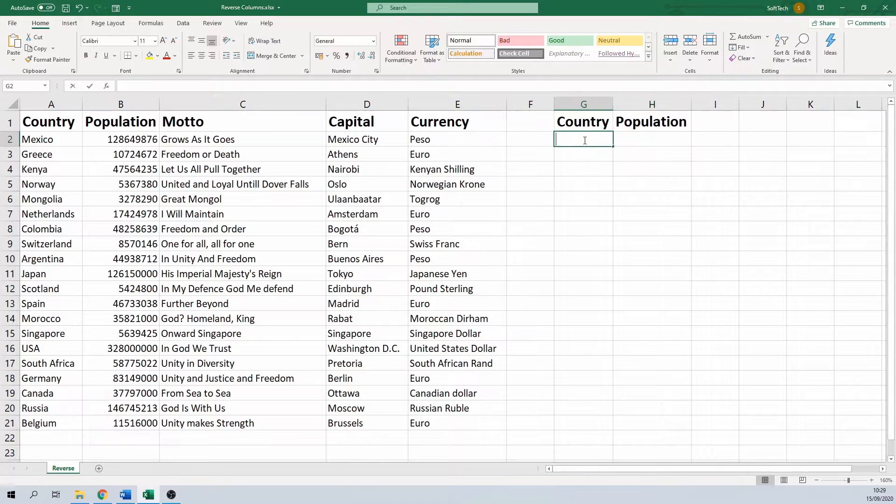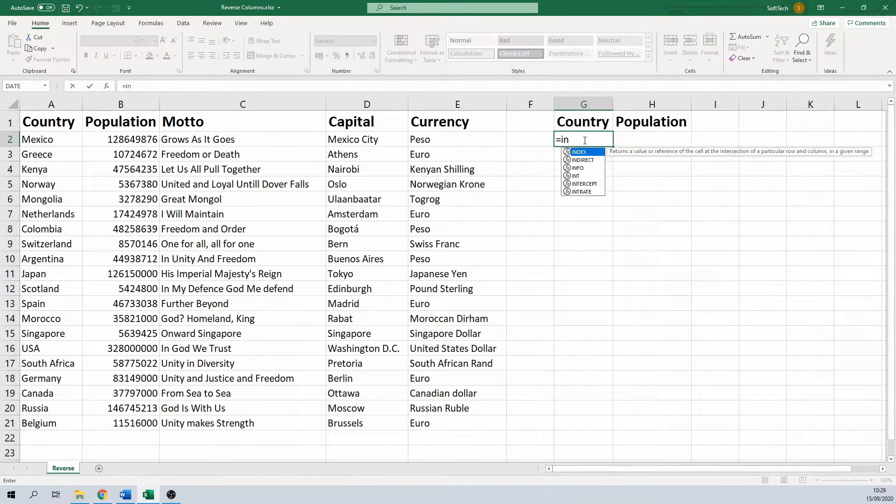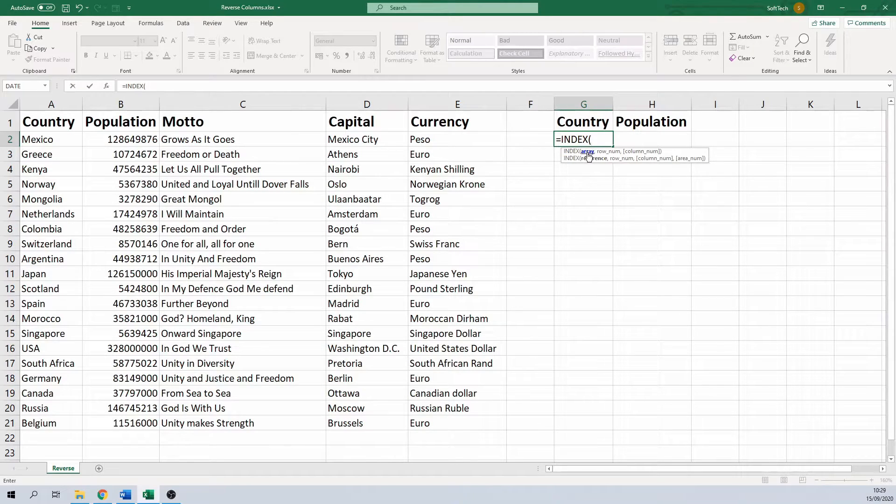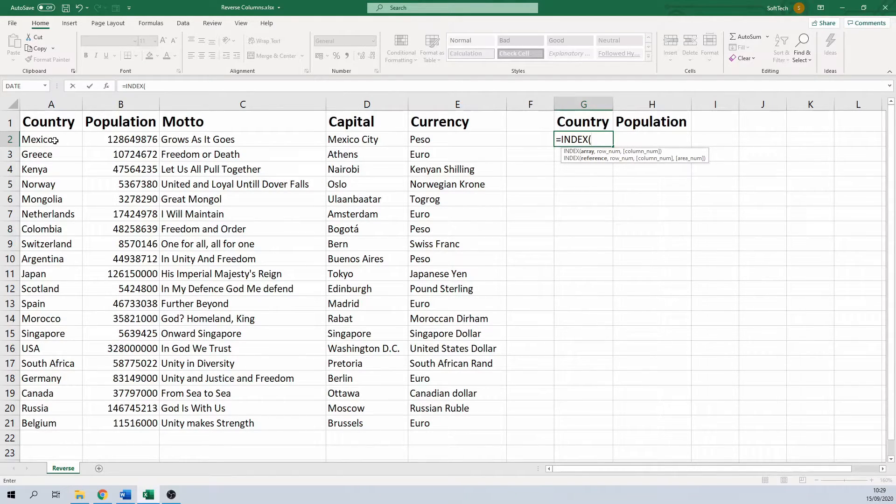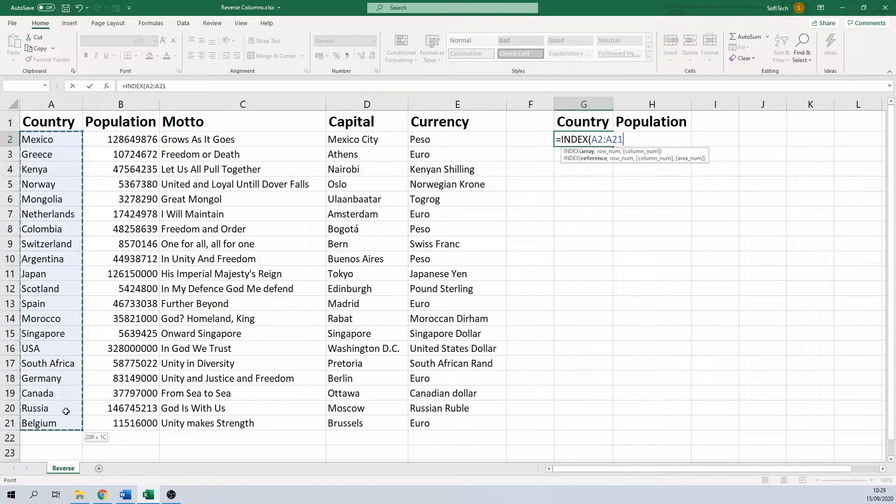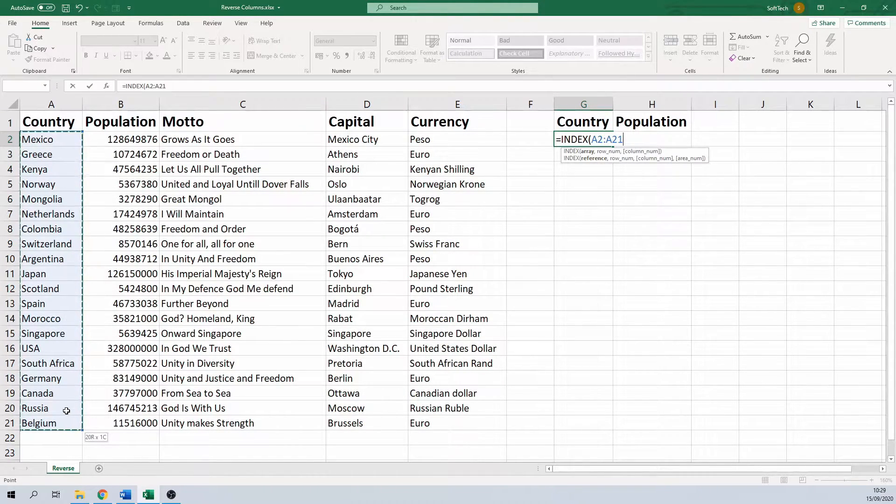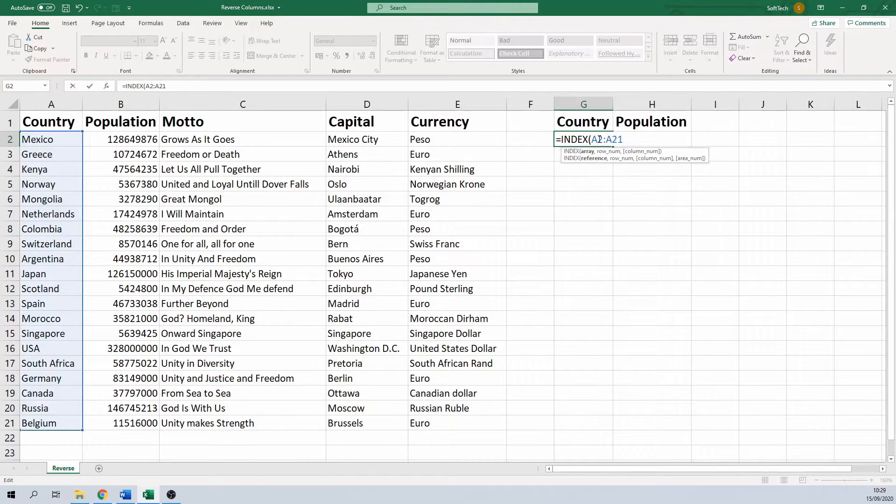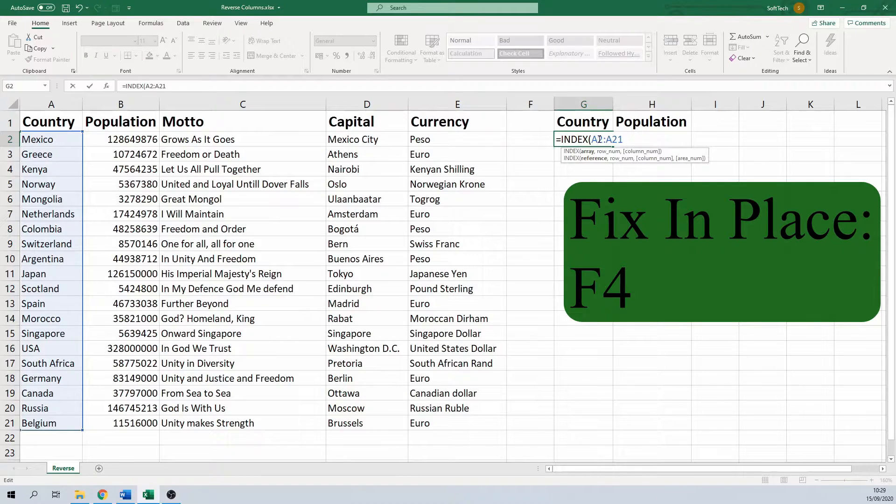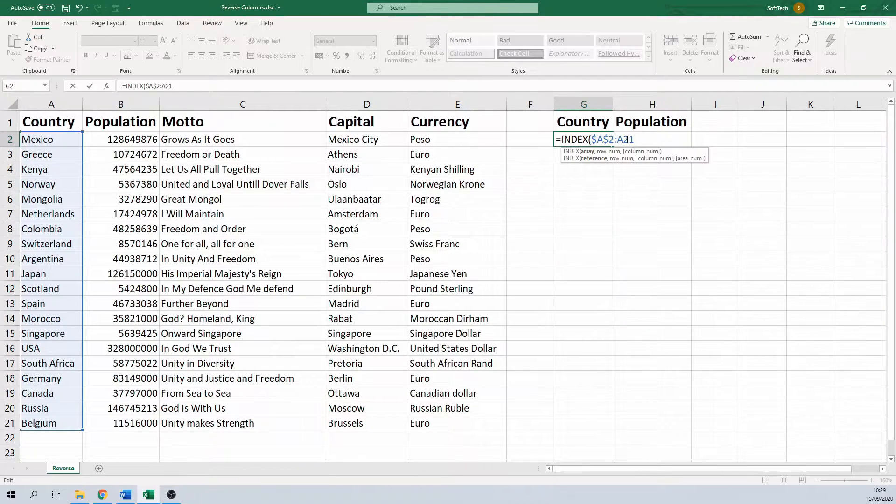Then type equals INDEX to open the function. First you have to insert an array, then a row number, and optionally a column number. The array is basically a group of cells that we want to work with. In this case, the cells we have to insert for the country column are A2 till A21. We need to set these values fixed as we're going to drag the formula down and we need the range to stay in place. To do this, I'm going to stand on value A2 and hit the F4 key. For A21 I'm going to do the same.